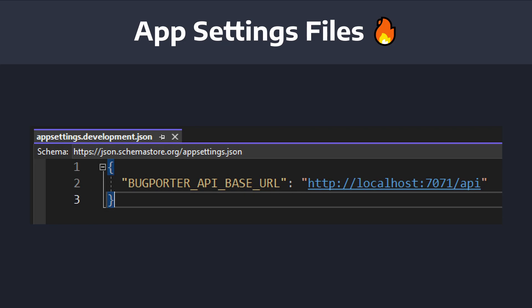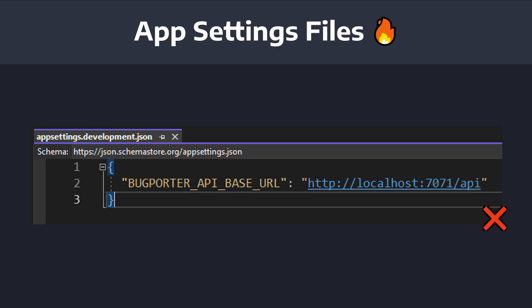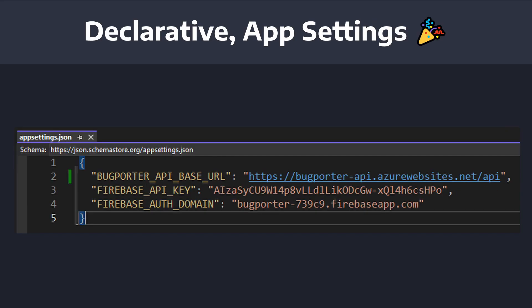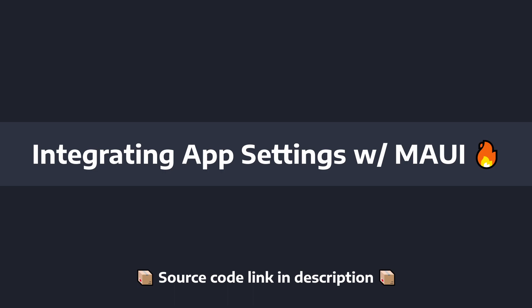In the .NET ecosystem, specifically in ASP.NET, the common way to do this is to have appsettings files per environment, and the framework will just load those configuration values by default. However, .NET MAUI does not have built-in support for automatically loading values from appsettings files. So let's integrate appsettings.json files per environment into BugPorter, our .NET MAUI application.